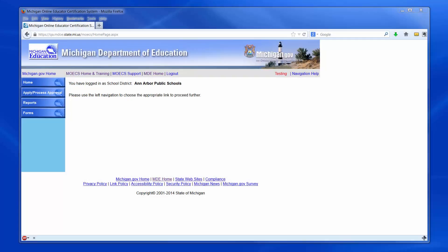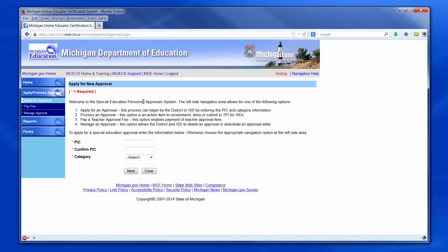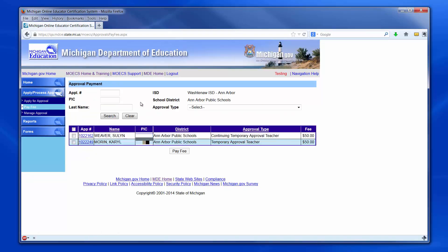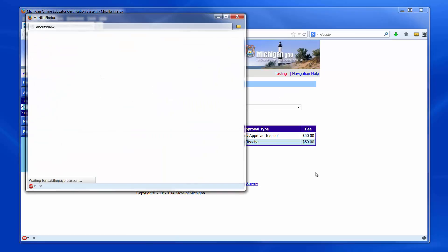If the district decides to pay the teacher approval fee through the system, they will log into the MOECS, select Apply Process Approval from the left-hand menu, and choose Pay Fee, also at the left. Select the candidate from the Worklist table or search for the candidate using the search parameters at the top of the page. Check the box next to the candidate's application number and click Pay Fee. Payments can be made for one or multiple candidates.